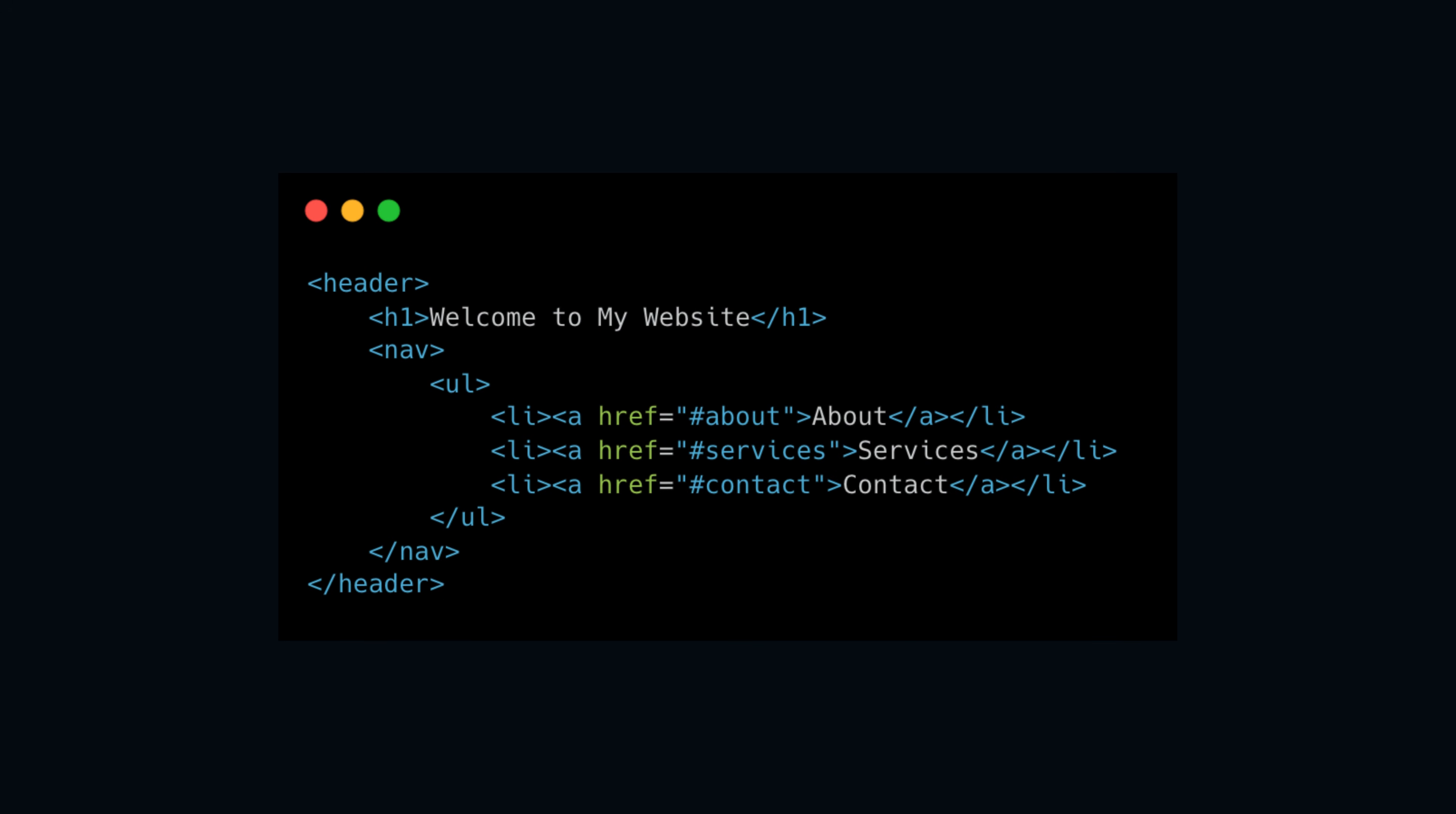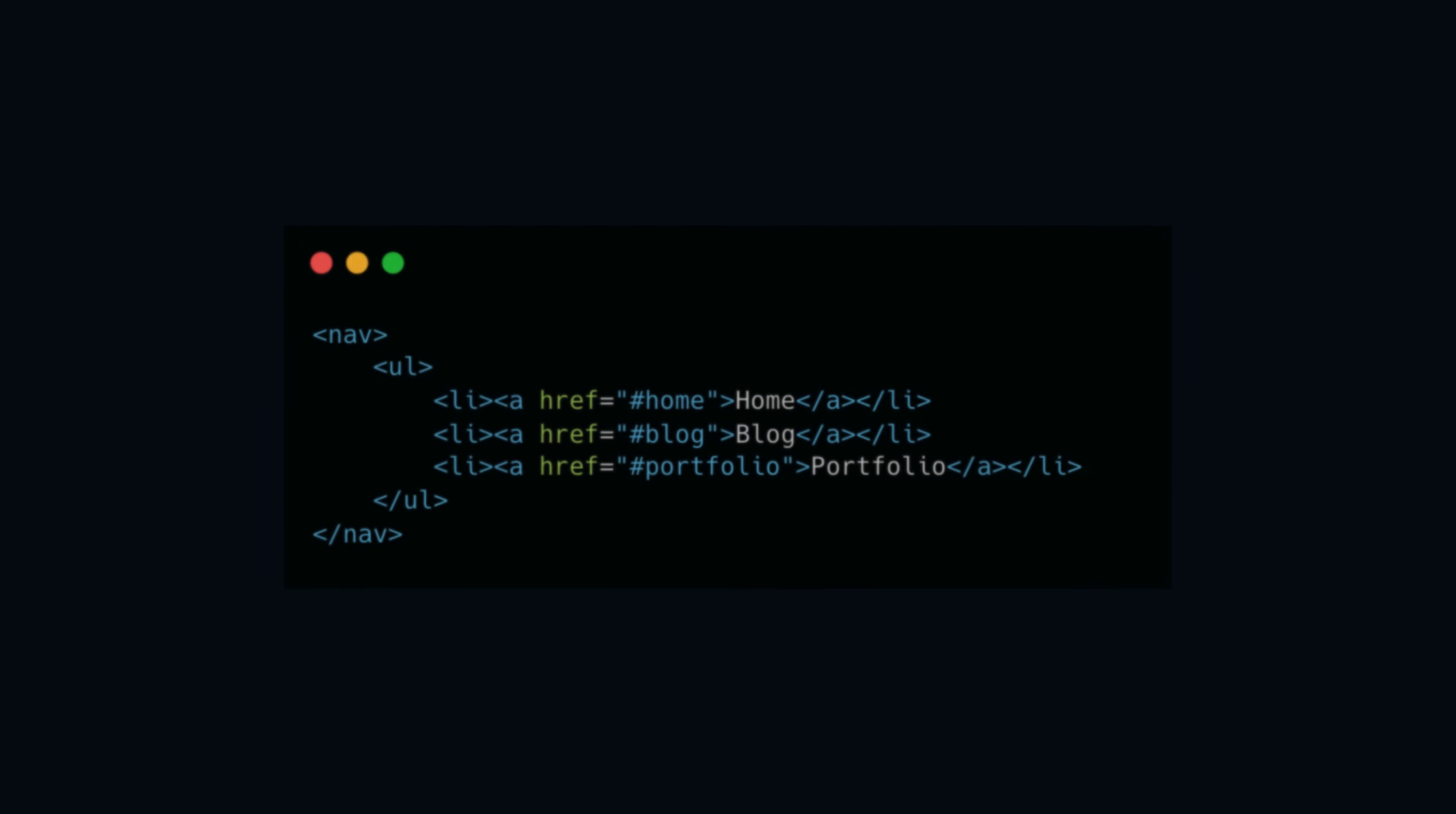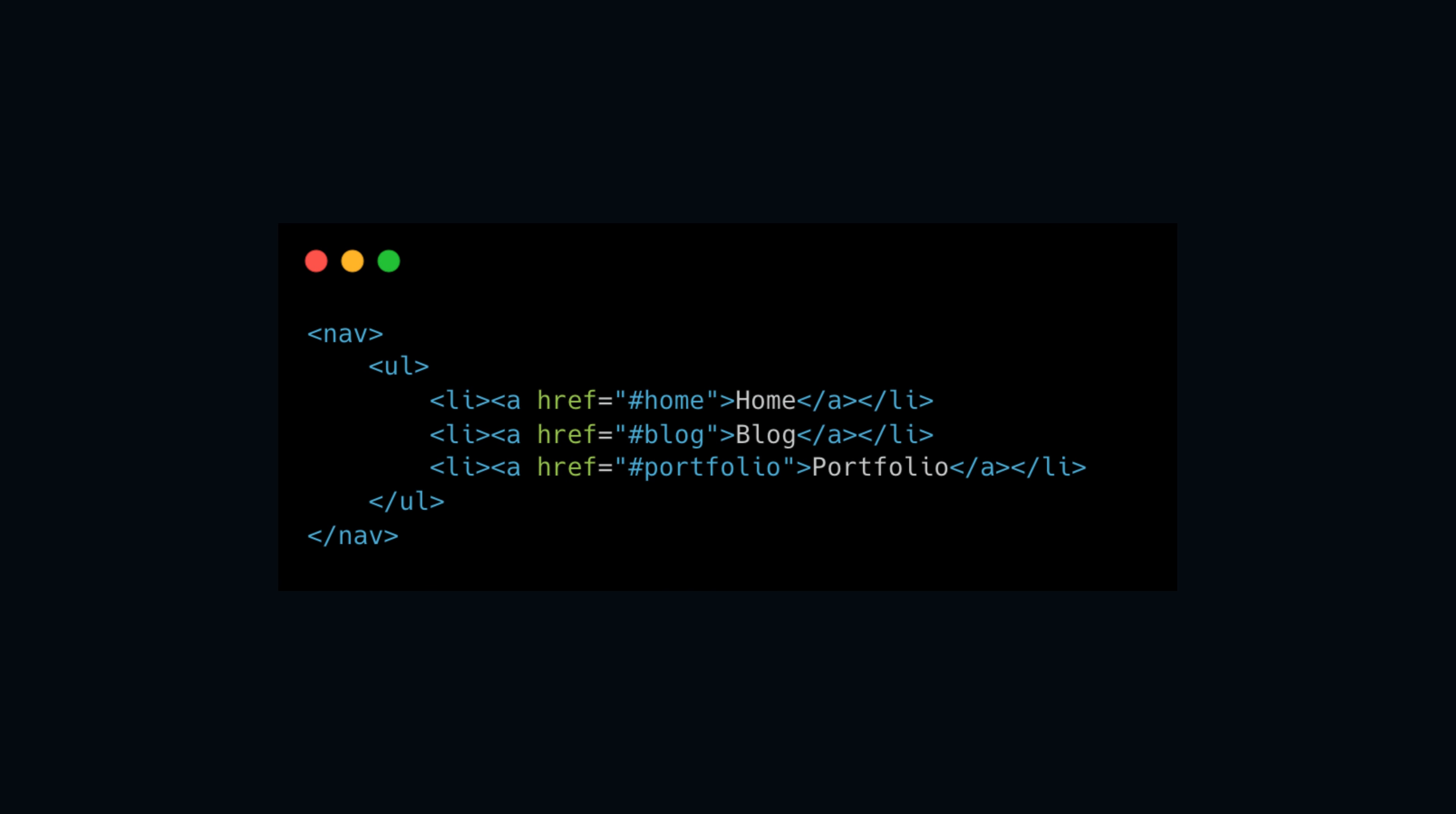The second semantic element is the nav. A nav element represents the section containing navigation links to the main areas of the website. These links help guide visitors to the primary sections or blocks of the site.